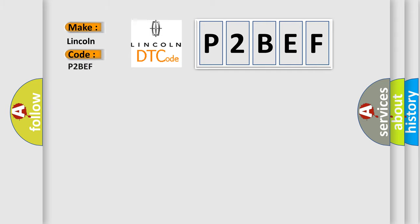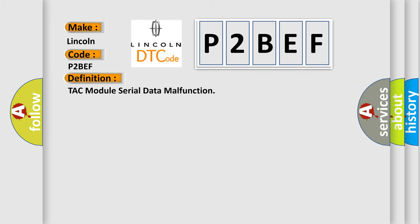For Lincoln car manufacturers, the basic definition is TAC module serial data malfunction.